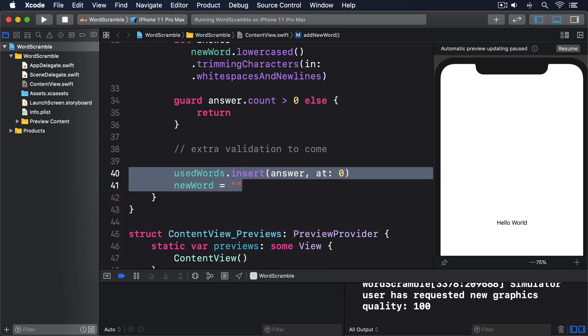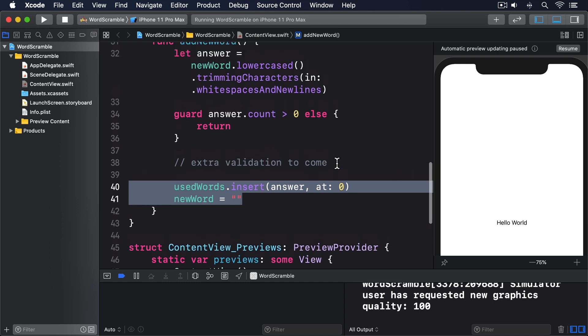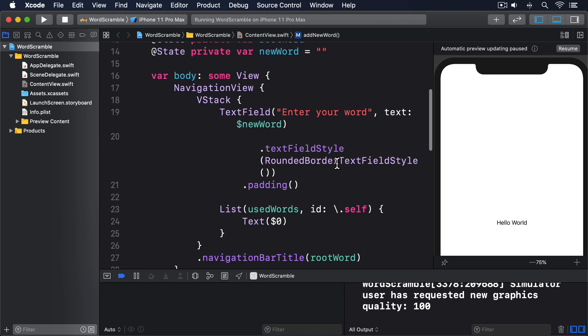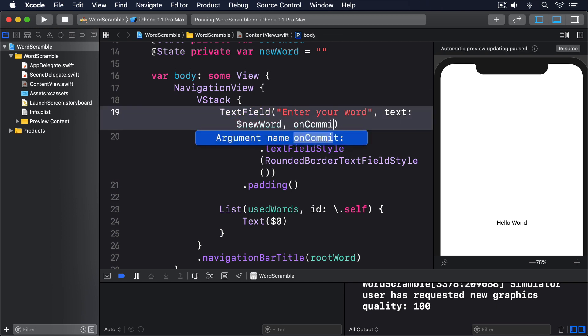We want to call addNewWord when the user presses return on the keyboard. In SwiftUI, we can do that by providing an onCommit closure for the text field. I know that sounds fancy, but in practice, it's just a matter of providing a trailing closure to the text field that will be called whenever return is pressed. In fact, because the closure signature exactly matches the addNewWord method we just wrote, we can pass that in directly. I'll add onCommit: addNewWord.